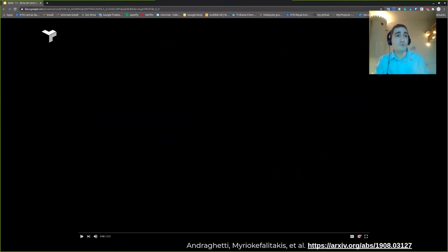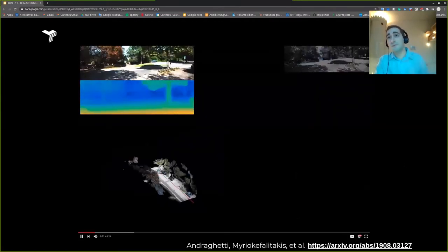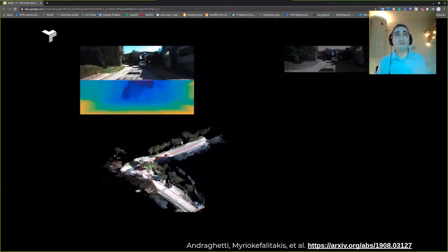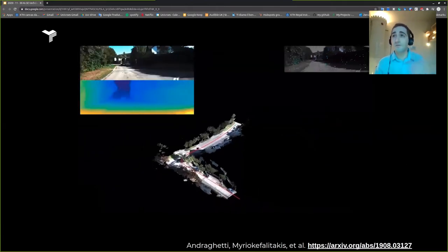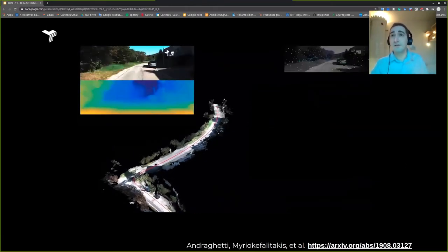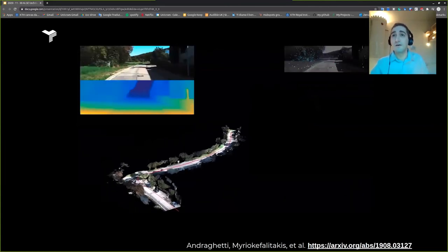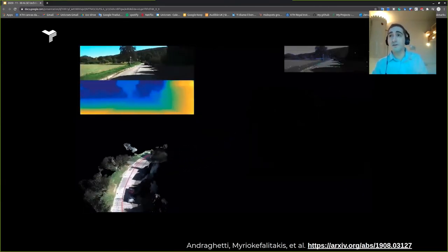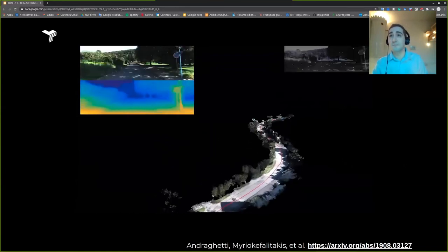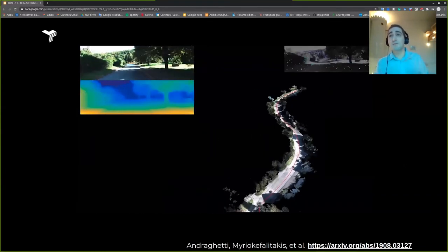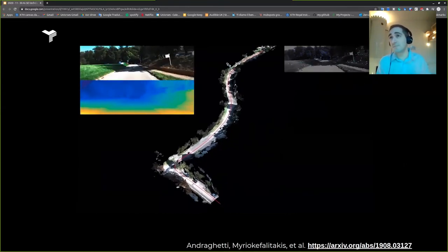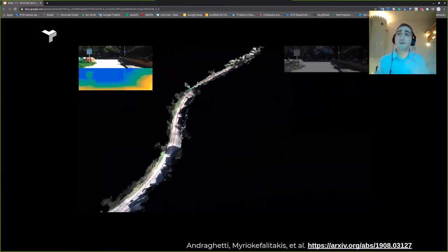Let's see how this system works. Here you see this can be done with a smartphone mounted in your car, getting depth information while reconstructing a 3D map — an HD map.